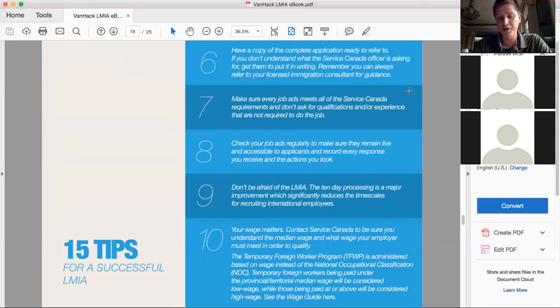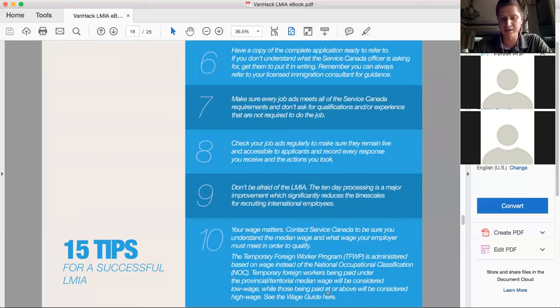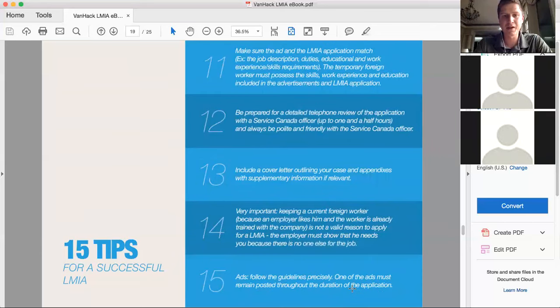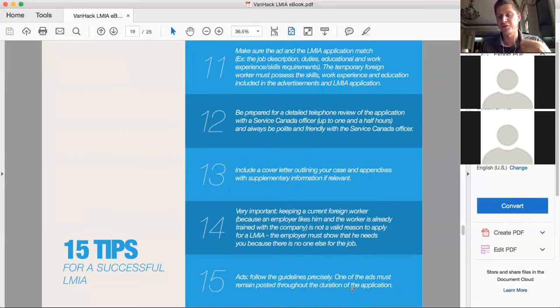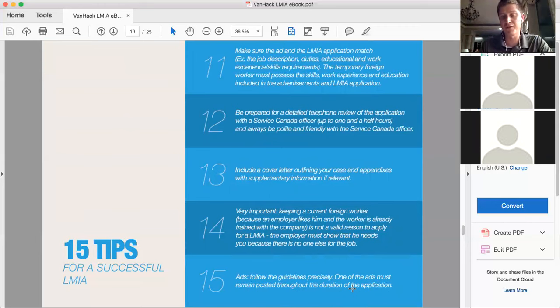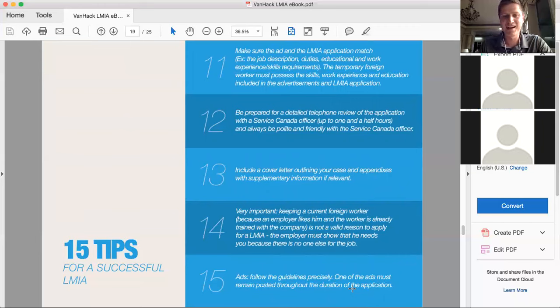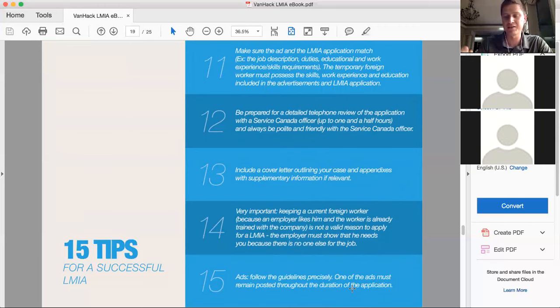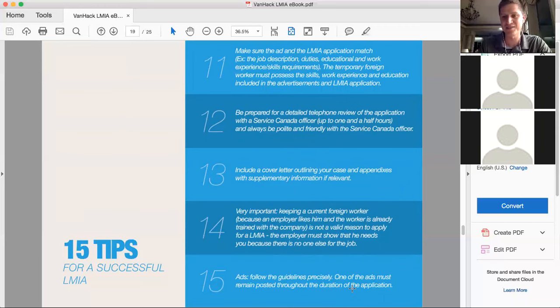Wage is really important. So make sure you're paying a fair wage. And that's based on the NOC codes. We have a wage guide that isn't here actually, but I can send you a link for that. So make sure that the ad and the LMIA application match. This is really important too. So the job ad that you have and the types of skills you put in the LMIA application, they have to match. Again, be prepared for the detailed telephone interview that actually takes up to about one and a half hours. Be friendly and nice to Services Canada. Yeah, always be nice to the government. I think that's a good tip. This is a good tip as well: have a cover letter when you're sending the application. So just kind of explain to the Services Canada, this is what we're trying to do. This is who we are. It's the company, etc. It gives you a chance to give more detail and flavor than just filling out the form from the government.